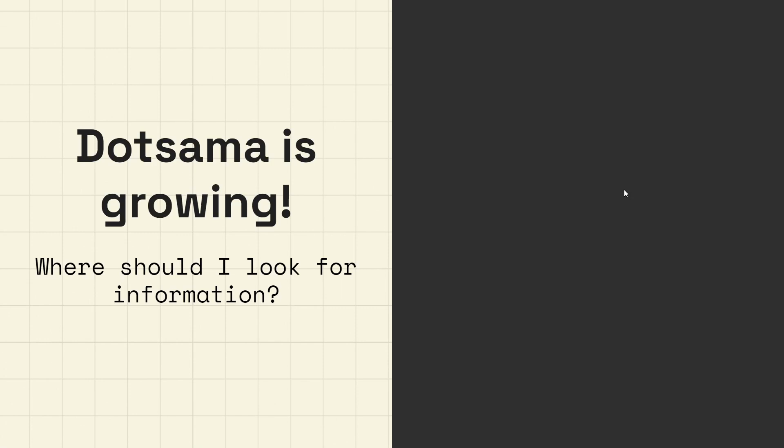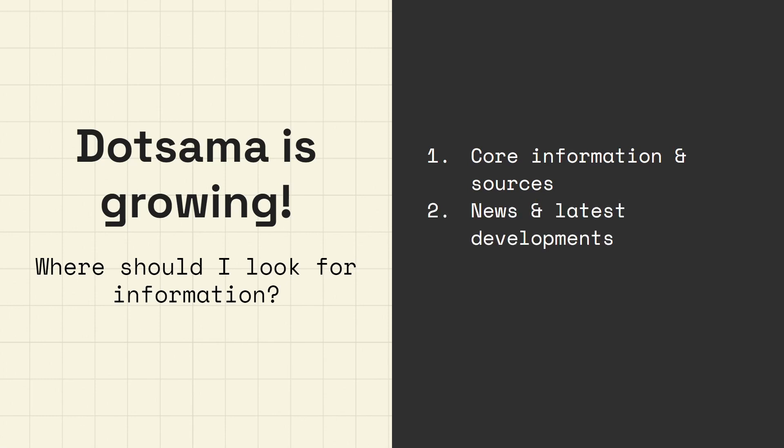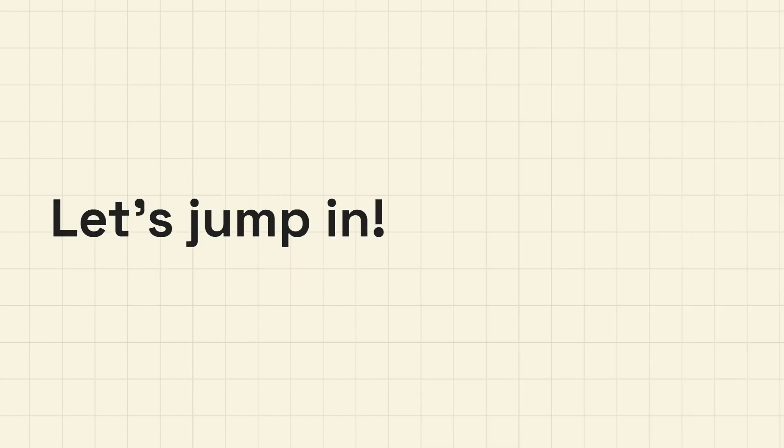Okay so let's go there. Polkadot is growing. What information should I look for? The video is split into four parts. First, where do you get core information and sources? Second, where do you get news and latest developments? So what's going on? Number three, where is social media happening in the Polkadot ecosystem? And number four, you will get an invitation to our new Discord channel. So let's jump in.